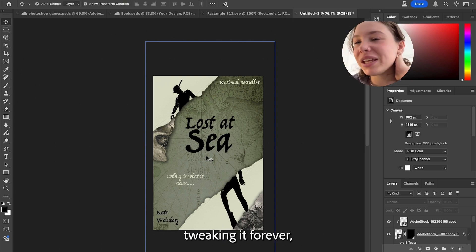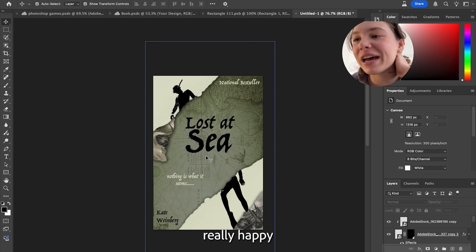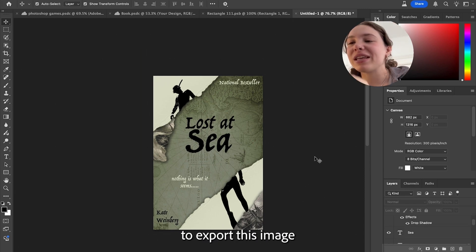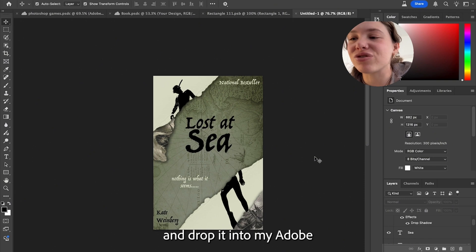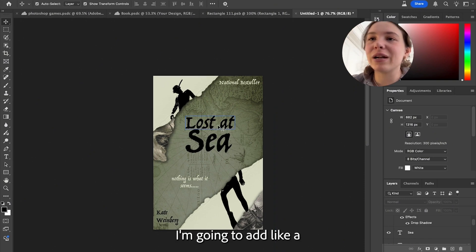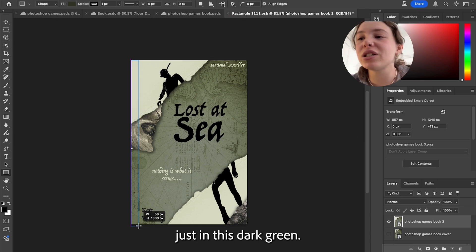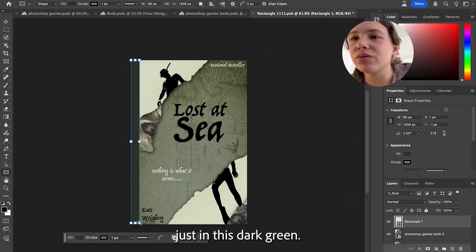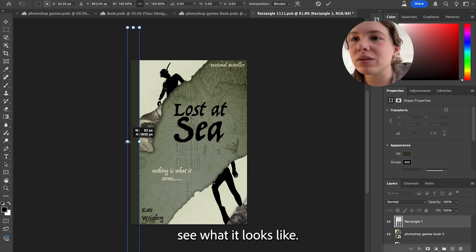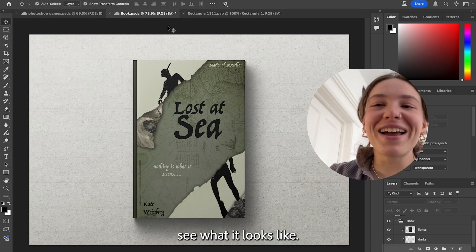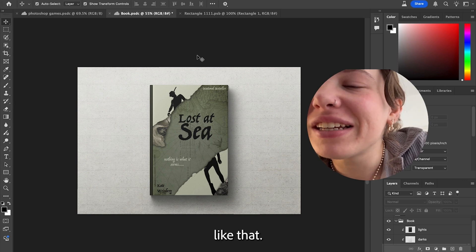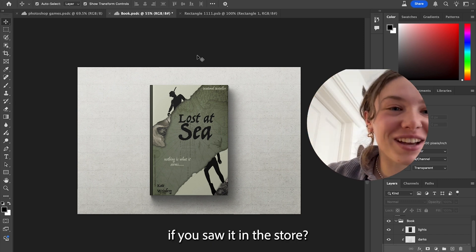I could probably keep tweaking it forever, but I'm actually really happy with how this turned out. So I'm going to export this image and then just drag and drop it into my Adobe Stock template. I'm going to add a book binding color just in this dark green. And let's see what it looks like. I think I actually like that.